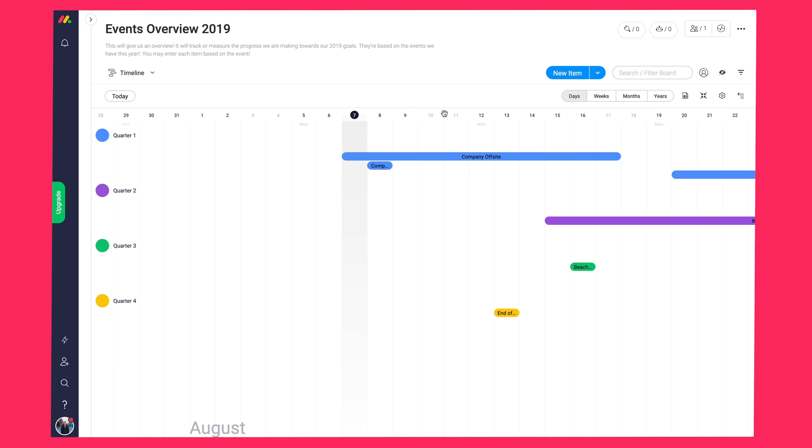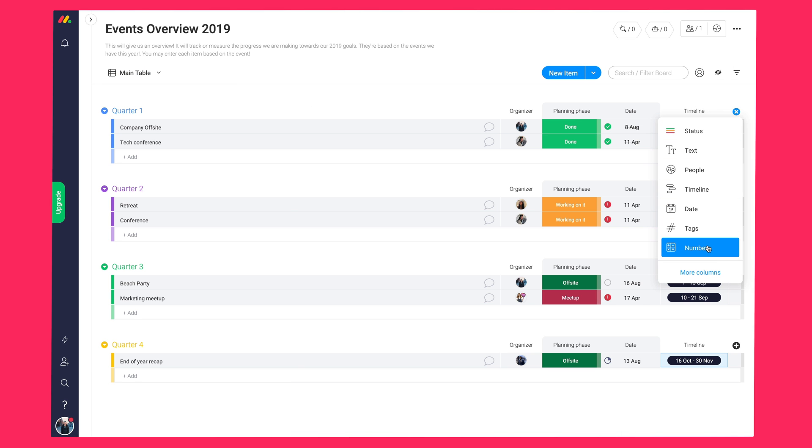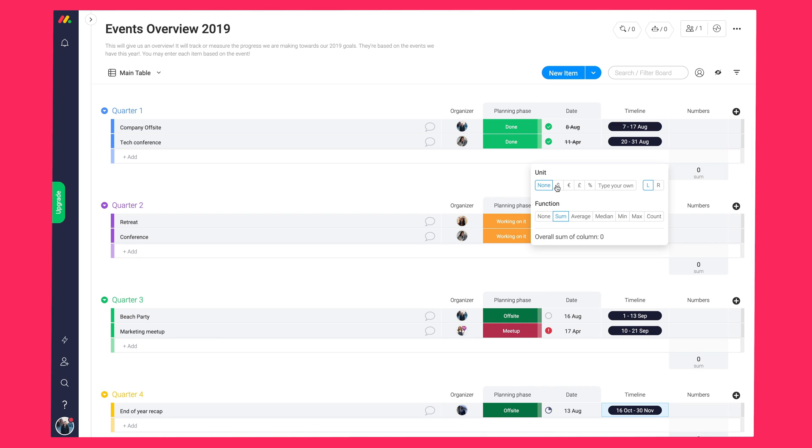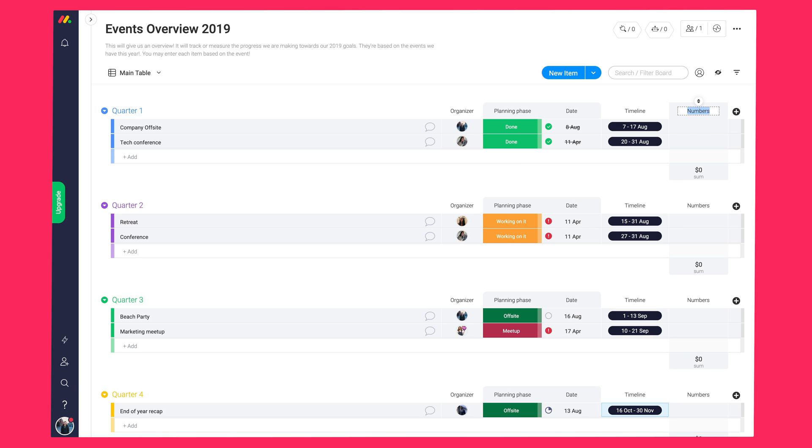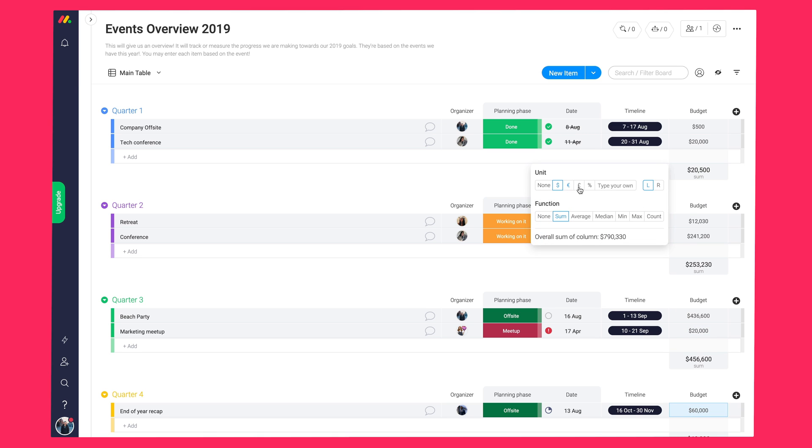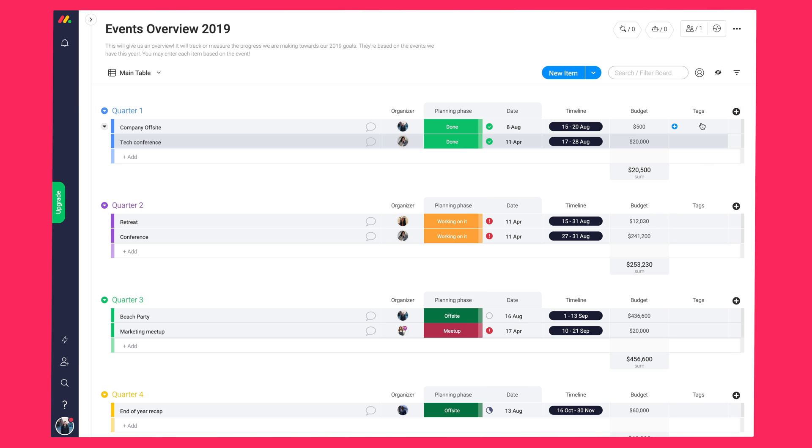Next, we're going to add a number column. This is great for tracking any numerical data, such as currencies, hours, percentages, quantities, and so on. This is going to be my budget for each event. So, let's go ahead and put in some numbers. When you click inside the menu at the bottom of the column, you can customize it to suit your needs. So, I'm going to add a dollar.